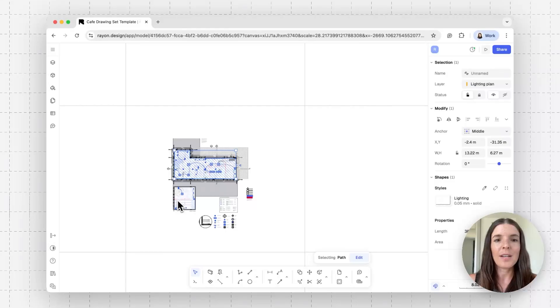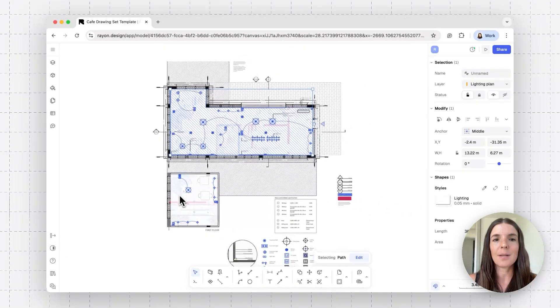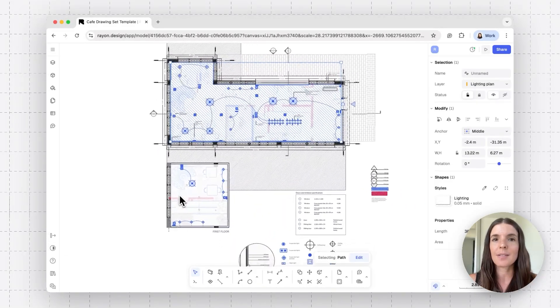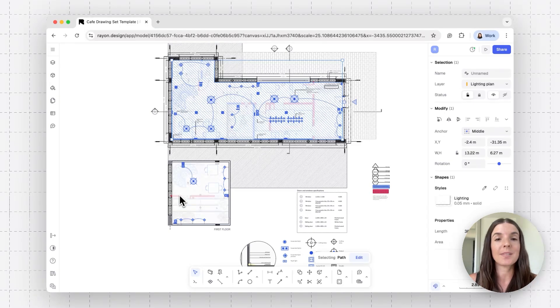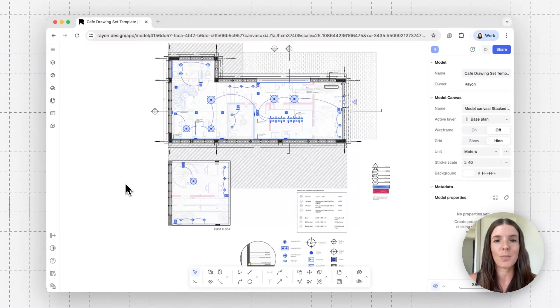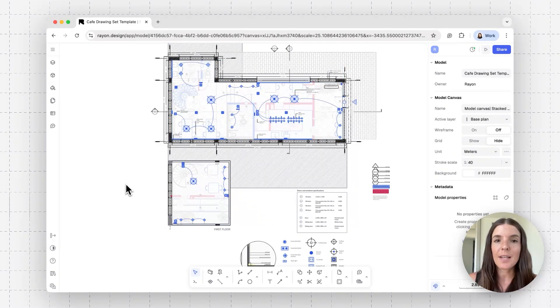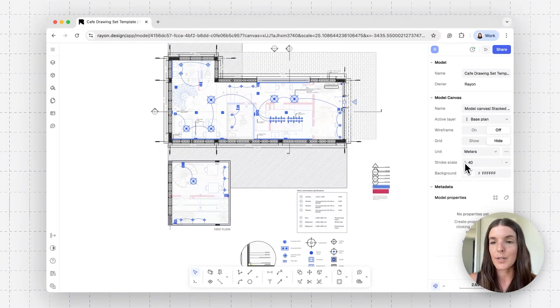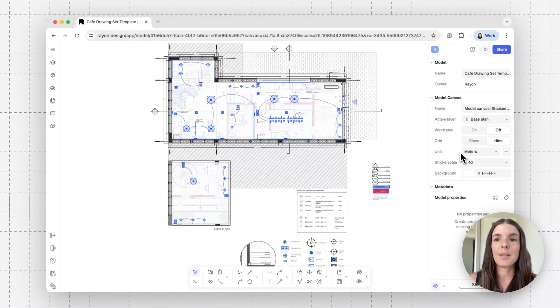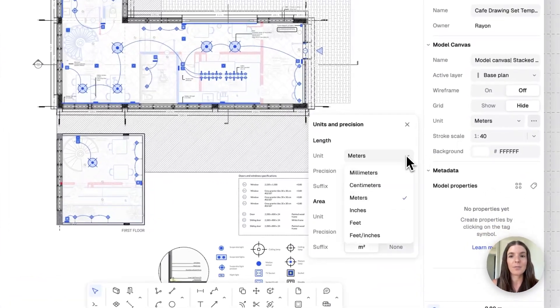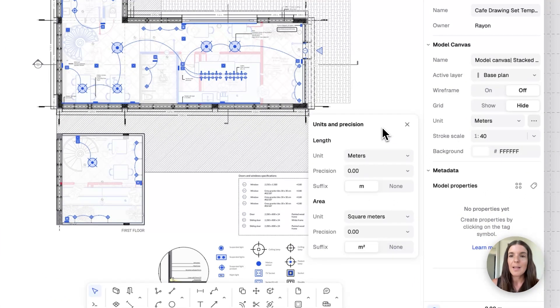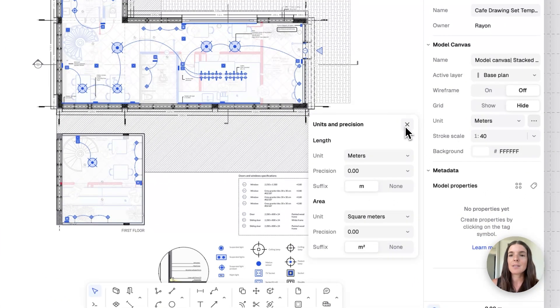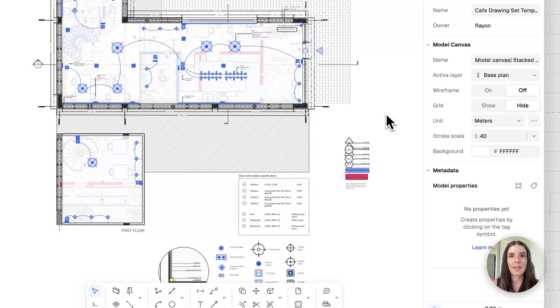This infinity whiteboard where you can start importing files and drawing your building, room, site plan, detail, and so on. The default setting of a model canvas will be a stroke scale at 1 to 40 and a unit at meters. You can of course customize these to the different units that you wish to use. But the idea is this is where you draw at this type of scale.